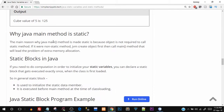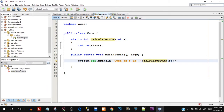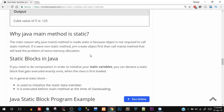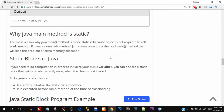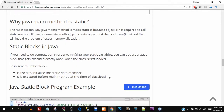One important question: why is the Java main method static? The main method is 'public static void main' — the reason it is static is that we don't need an object to call a static method. If main were not static, the JVM would have to create an object first and then call the main method, which would lead to the problem of extra memory allocation.